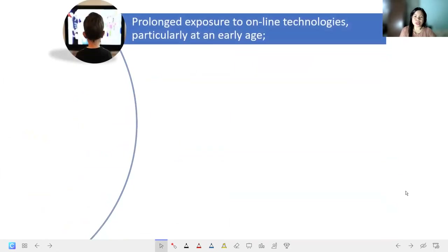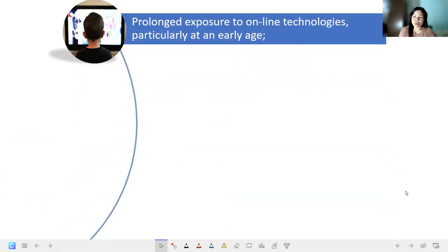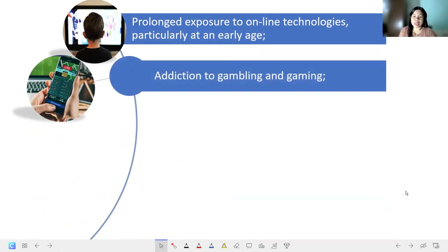Also, there is prolonged exposure to online technologies, particularly at an early age. As much as possible, do not let siblings, friends, or especially your future children be exposed too long on the internet or on the computer. Addiction to gambling and gaming has ruined many lives.